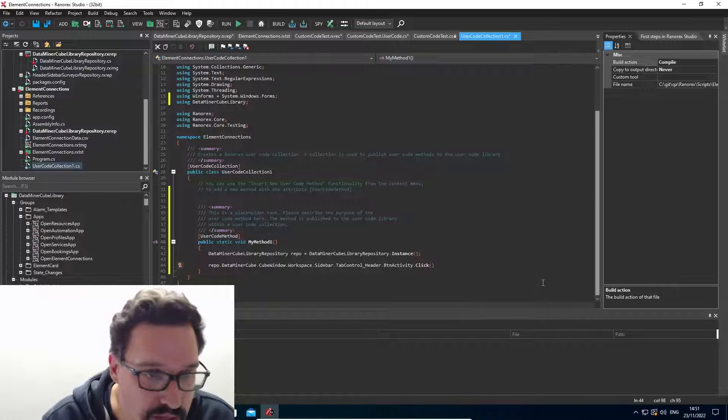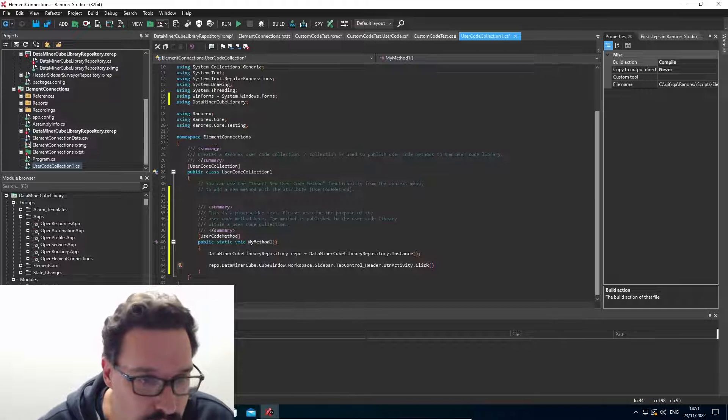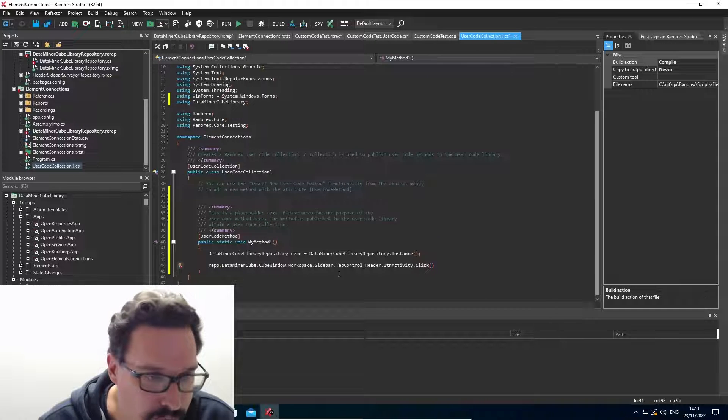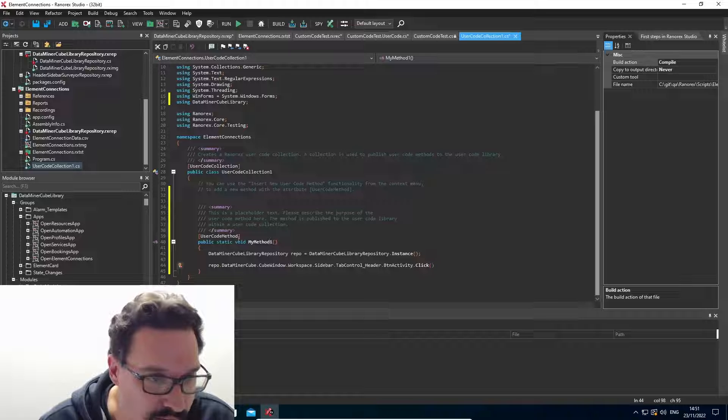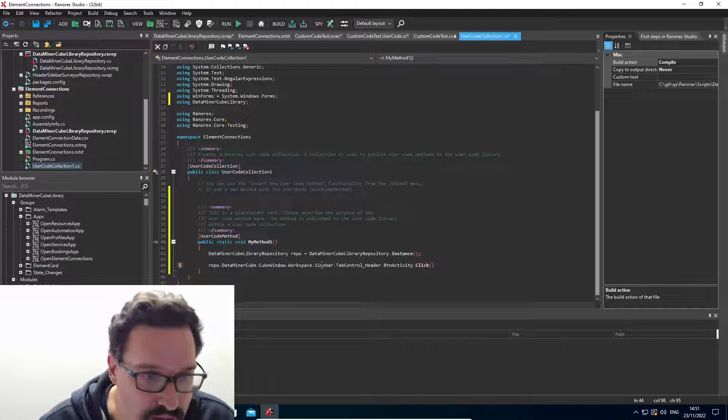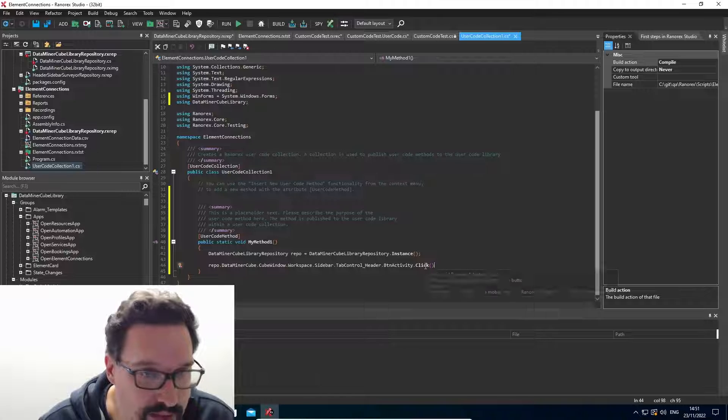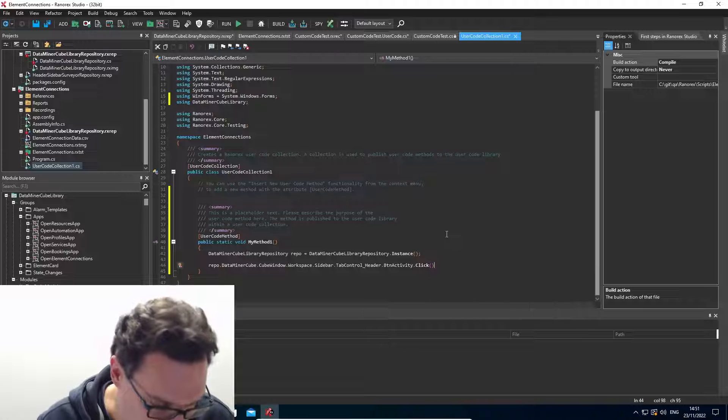So that's a very quick example. You can add the repo. And then from the repo, you can navigate down your structure and click one of the items.